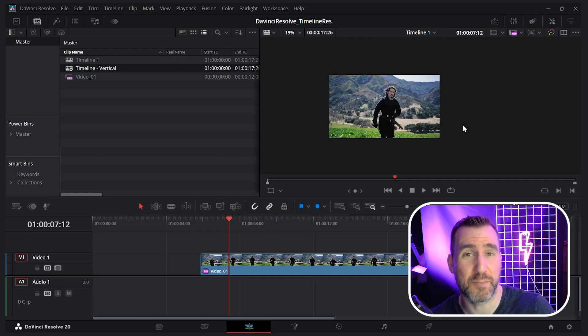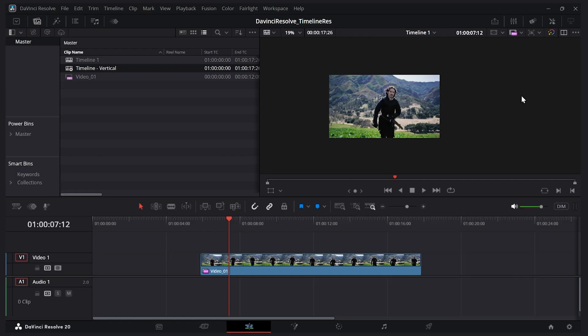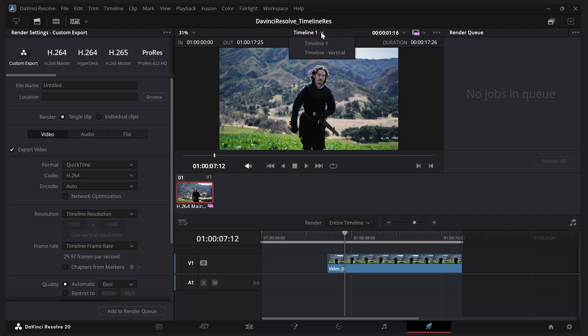Now if you want to export your video, you can go to the delivery tab here—that's the rocket ship. I'll click on this. Right now I have it set to timeline one. I can export that, but if I want to export my vertical timeline I'll click the dropdown here and select vertical.